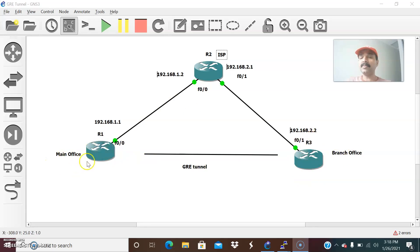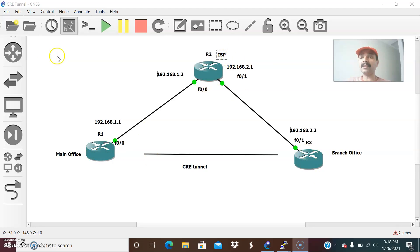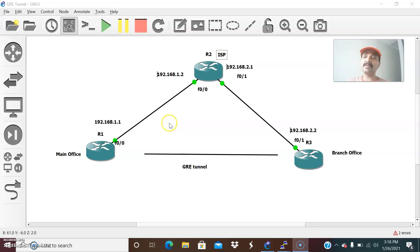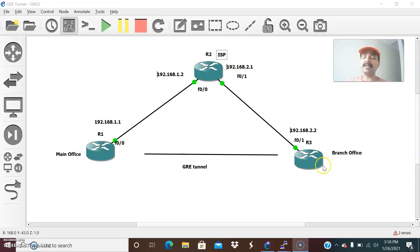Whenever I am passing traffic between two private networks — main office and branch office — over a public network, we can use GRE. One advantage is it can encapsulate multiple types of traffic like unicast and also multicast traffic. The disadvantage is there is no encryption, so whenever I am passing this private network over the ISP or public network, there is no encryption performed.